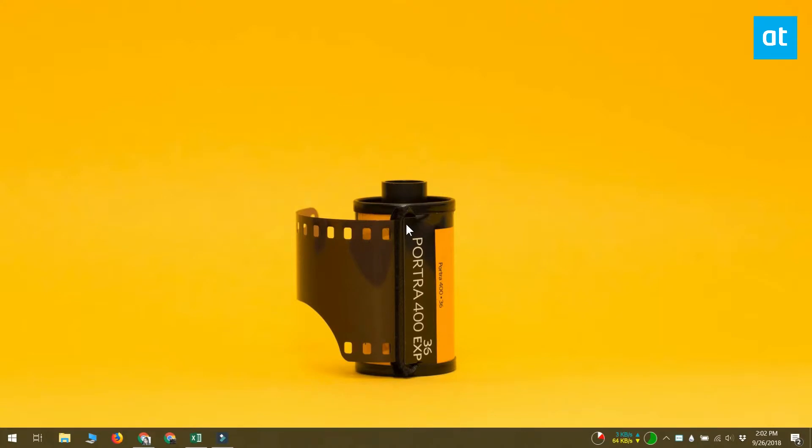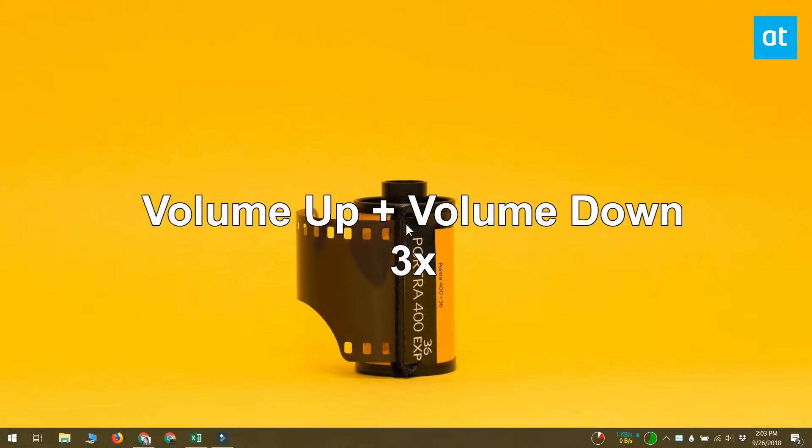This is the shortcut you have to execute if you're on a desktop or on a laptop. If you're using a tablet, you have to press the volume up and the volume down buttons at the same time in quick succession three times.